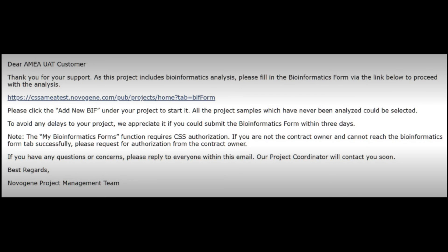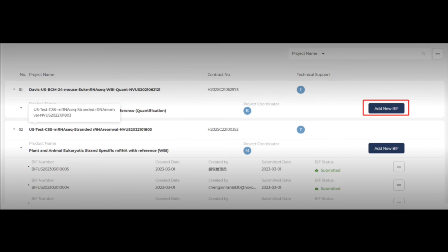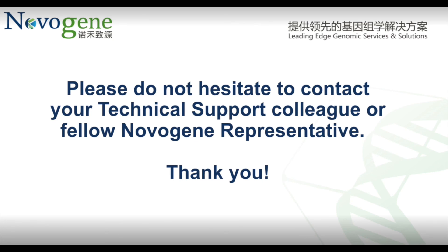If you reply to the library preparation and sequencing order by email, our lab will perform the sequencing order and send an email to you to fill in the bioinformatics form. Please click the link in the email to enter the bioinformatics form page on the CSS system. Click add new BIF to create the online BIF and complete the same steps as previously mentioned in this video. This is the full process of the online bioinformatics form. If you have any questions about this, please do not hesitate to contact our technical support colleague or fellow Novogene representative. Thank you.